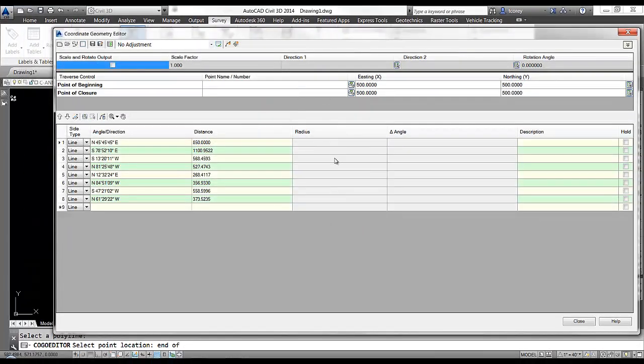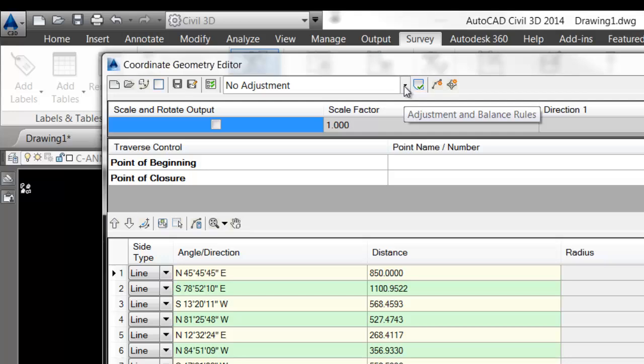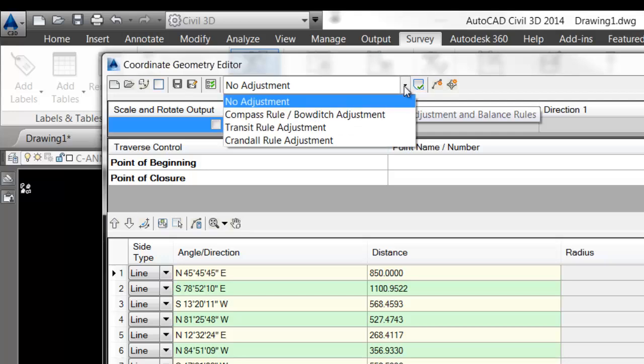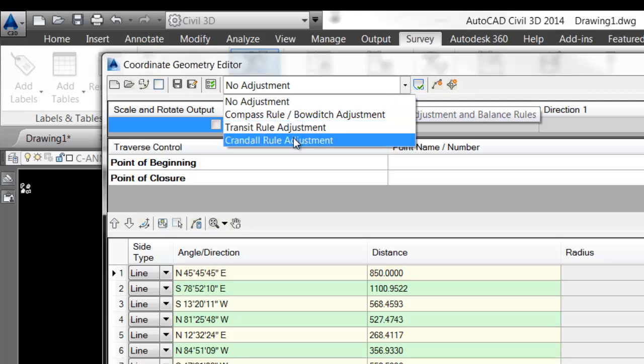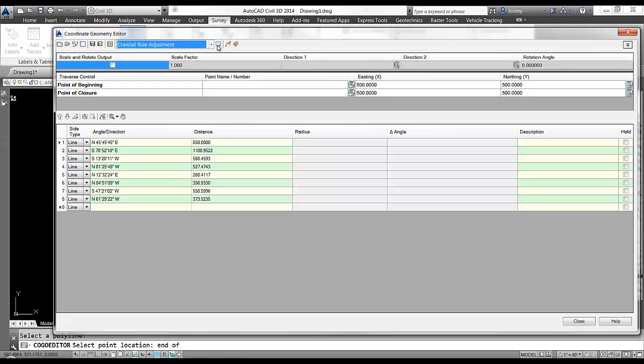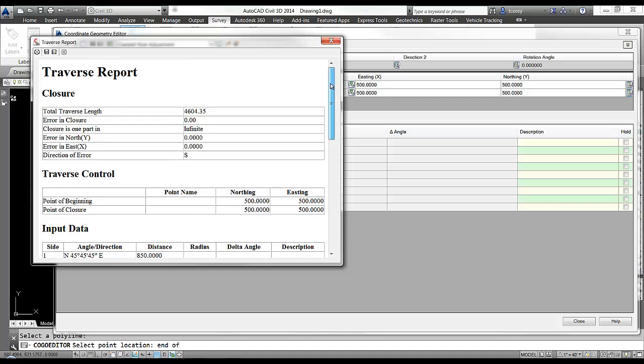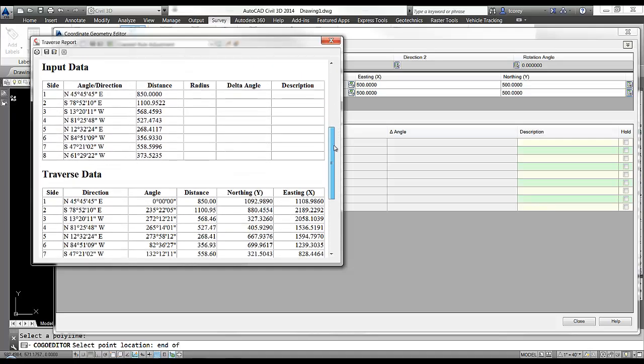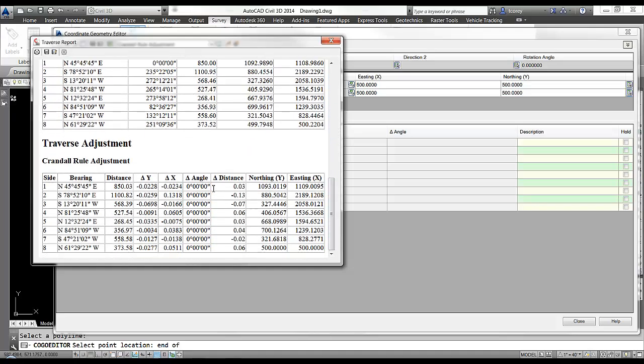Well now let's say that I want to adjust that. I can go here to my adjustment list and I'll tell it I want to use Crandall rule adjustment. Go back to the adjustments. Now at the bottom I will have the adjustment values and how much it moved each point.